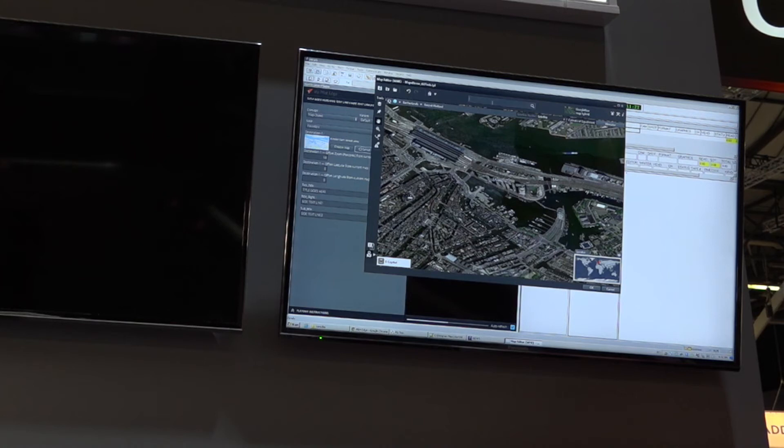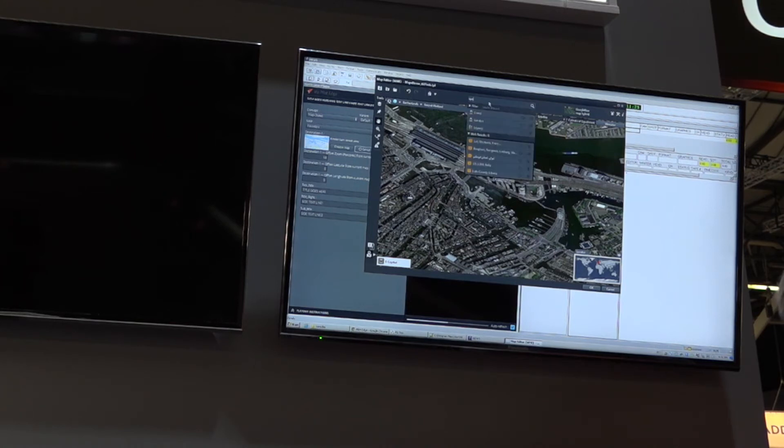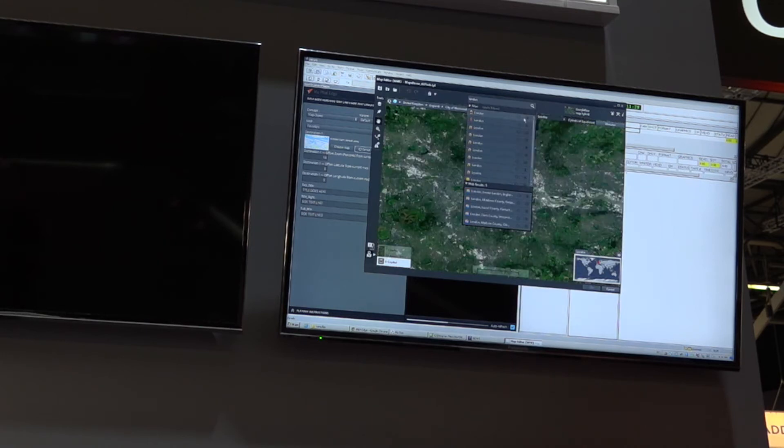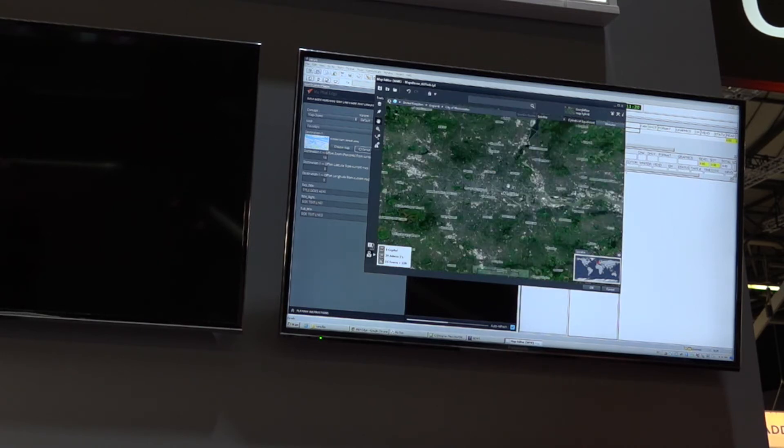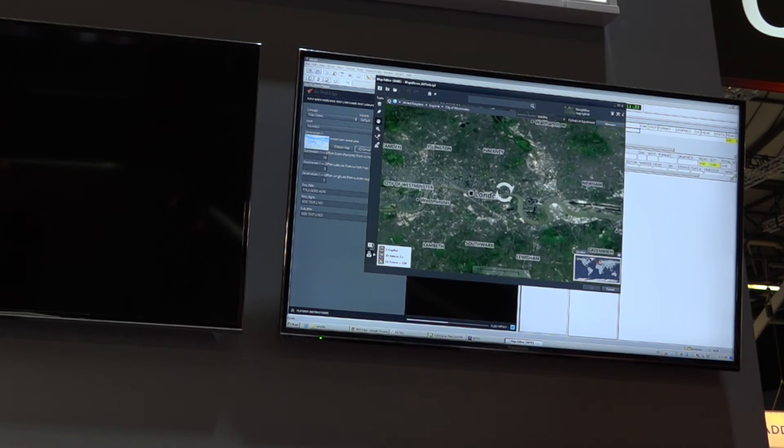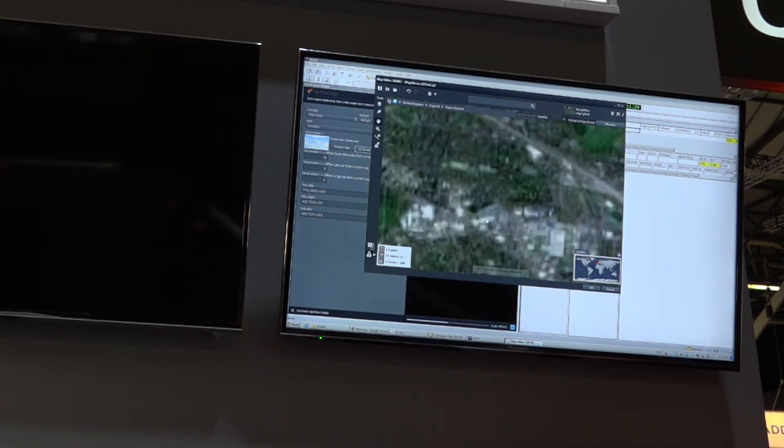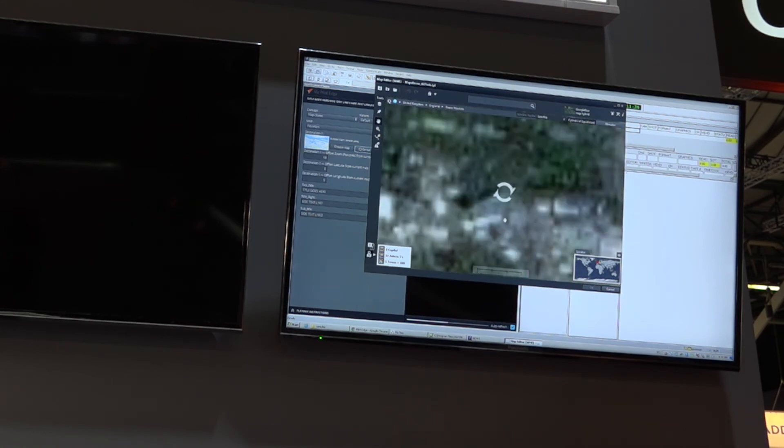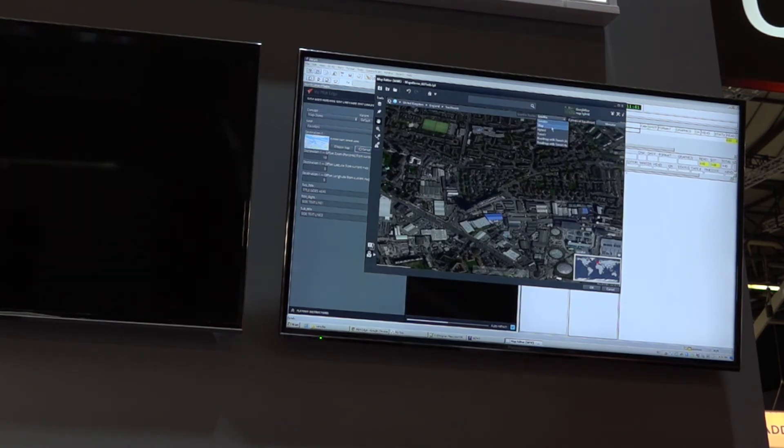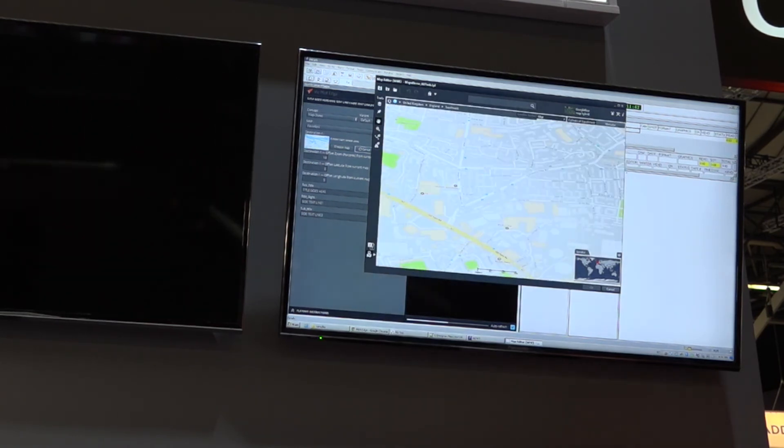Or you can search for a location, such as London, easily move to that. You can zoom in to any level that you want and see the satellite view or the street view.